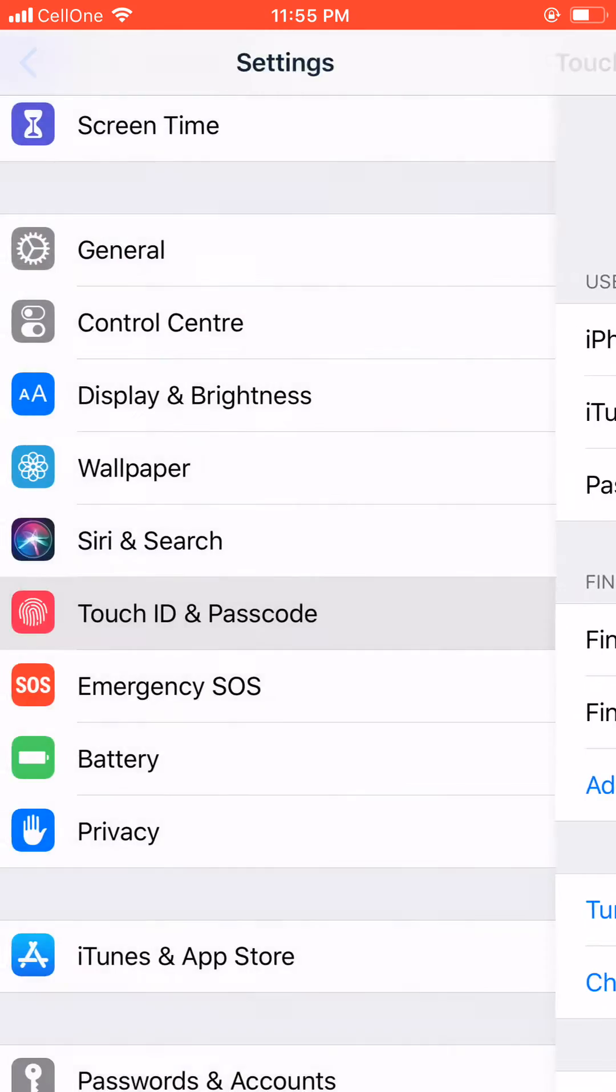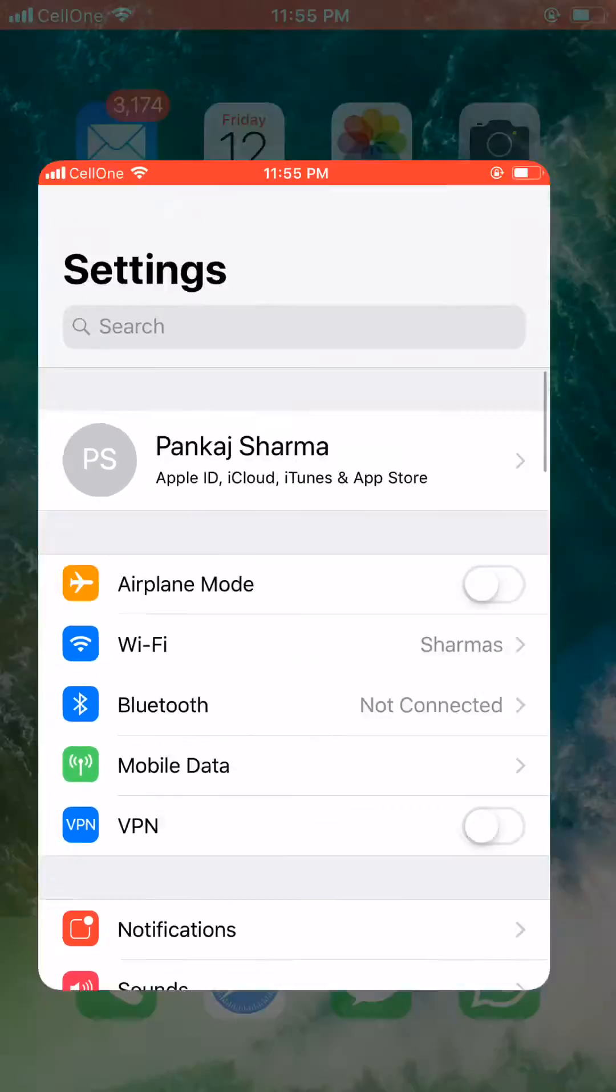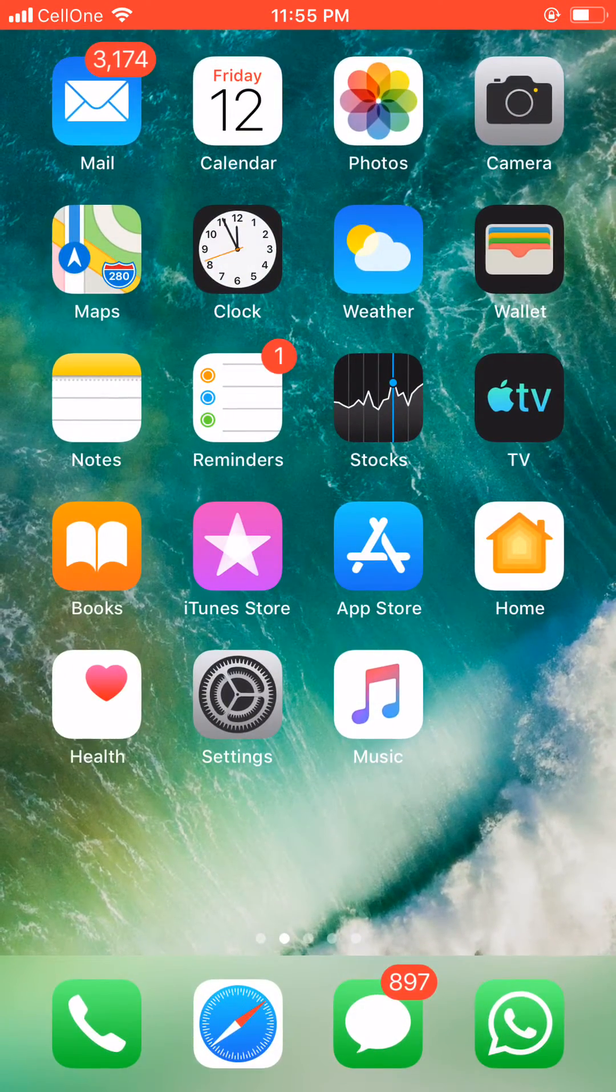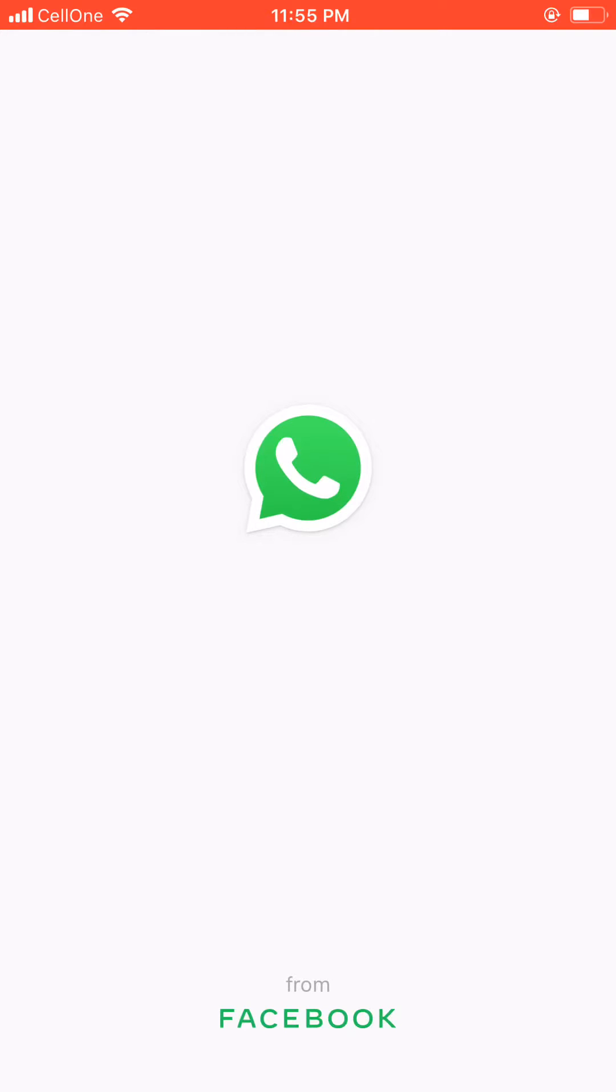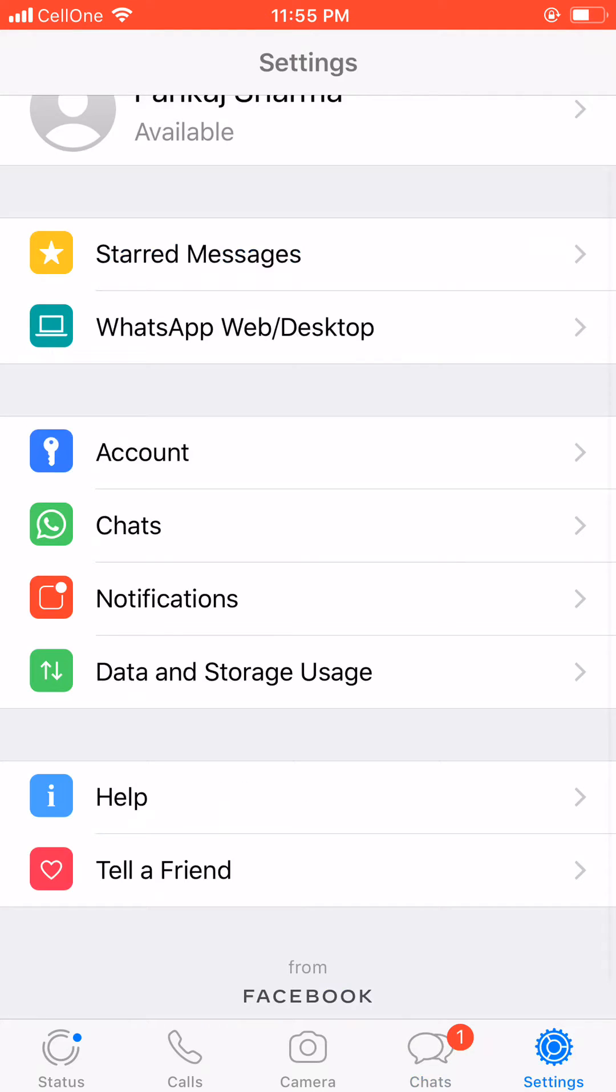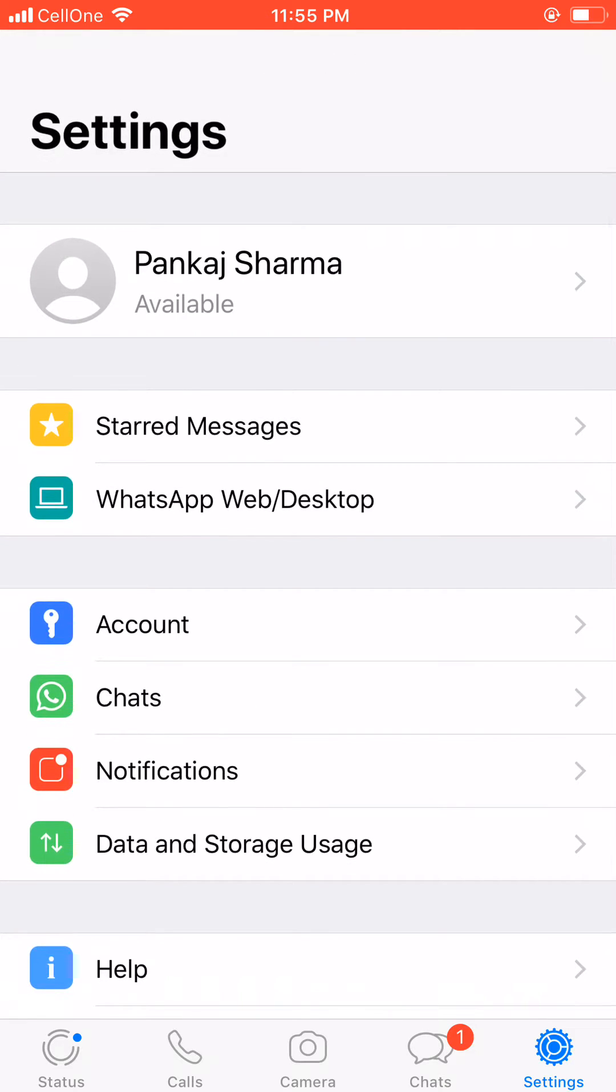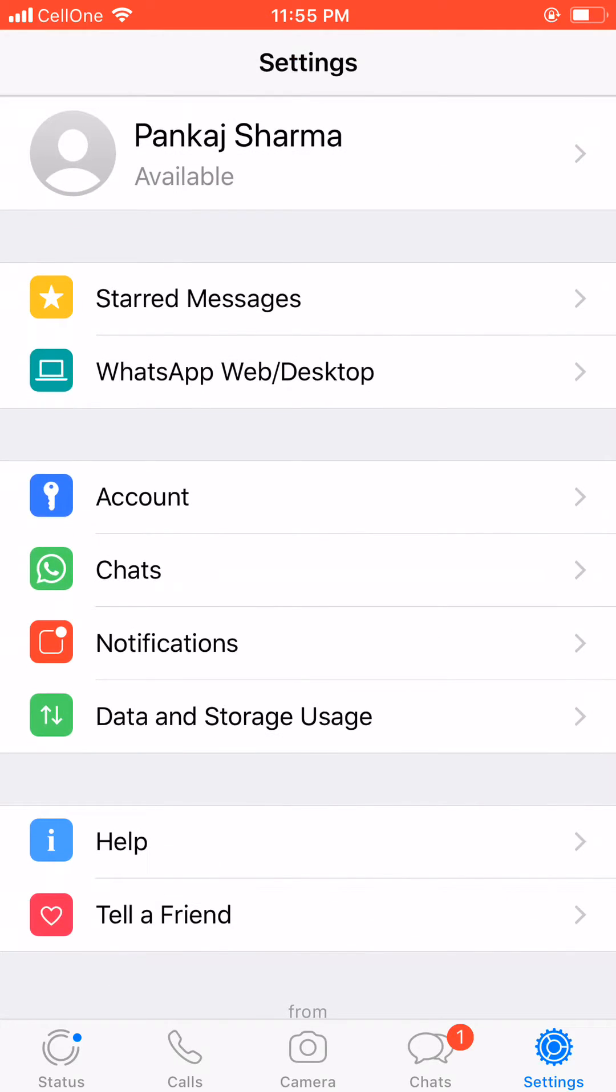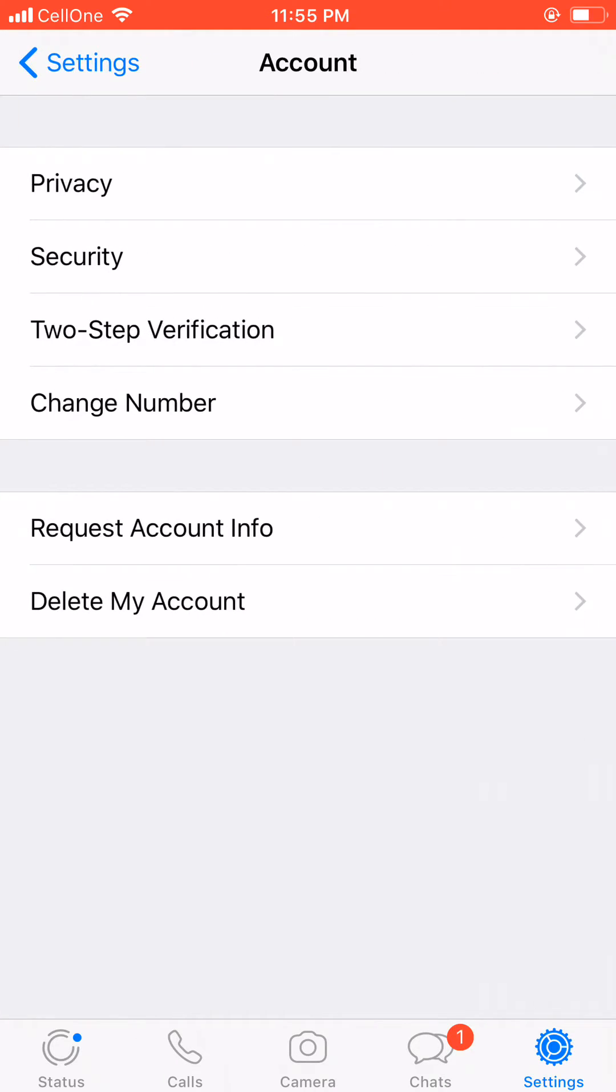Now go to your WhatsApp, click on Settings. From here, go to Account, go to Privacy,